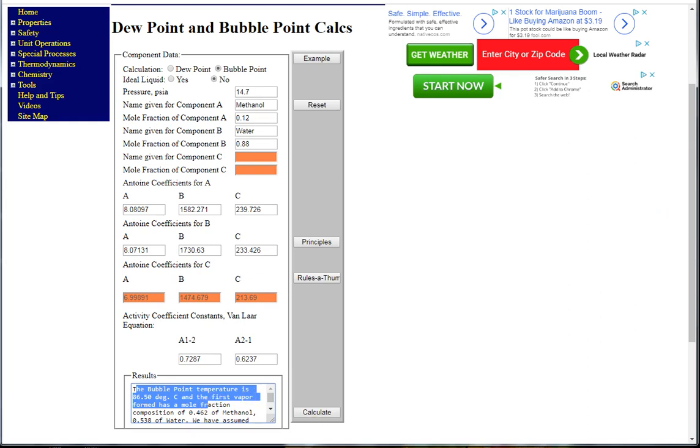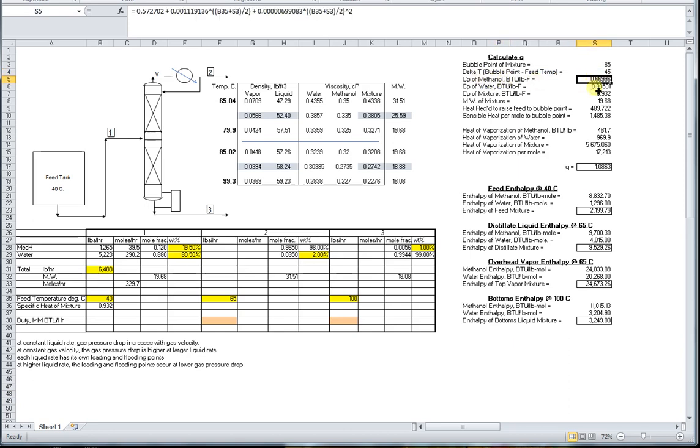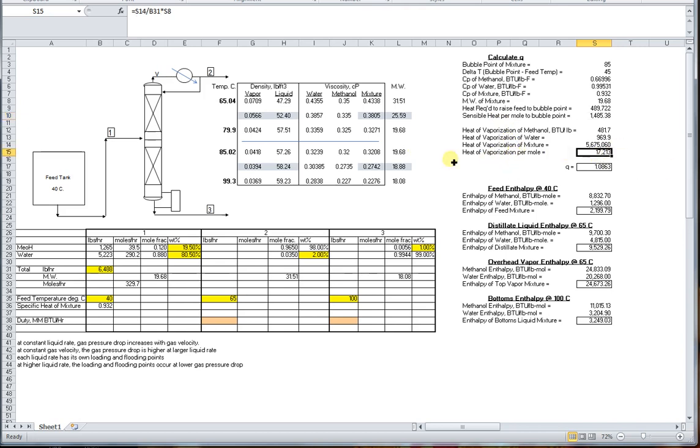Now if we take this bubble point temperature over to our calculator, we can calculate the delta temperature of the feed. Then using the polynomial equations, we can calculate the specific heat and the amount of sensible heat necessary to raise a mole from the feed temperature to the bubble point temperature. Similarly, we can use our equations to calculate the heat of vaporization of a mole feed, and with that we can calculate the Q value.